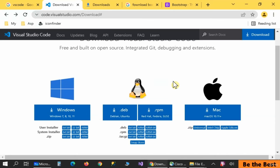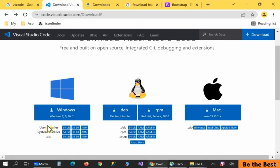Currently I'm using Windows 10, and here I have different options — you can use Windows 7, 8, 10, and 11. There are three different options: the ZIP file, and different architectures like 64-bit and 32-bit.